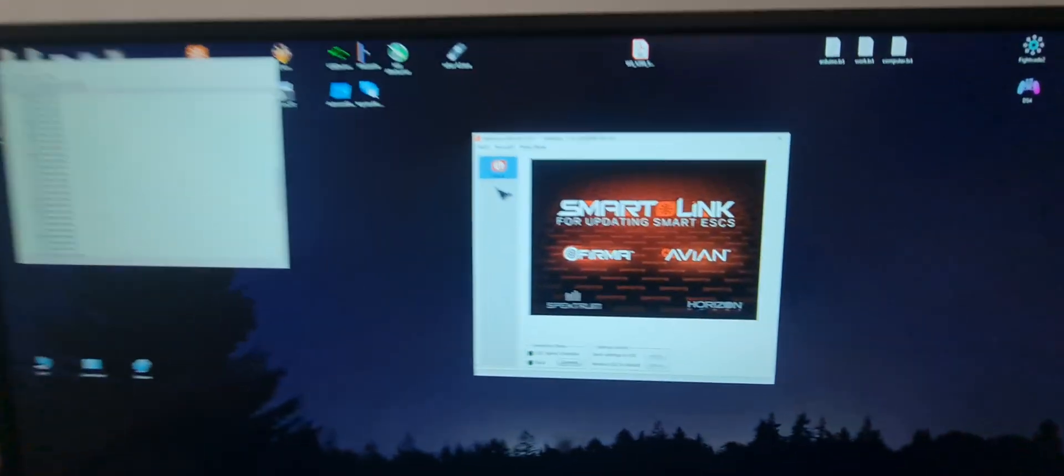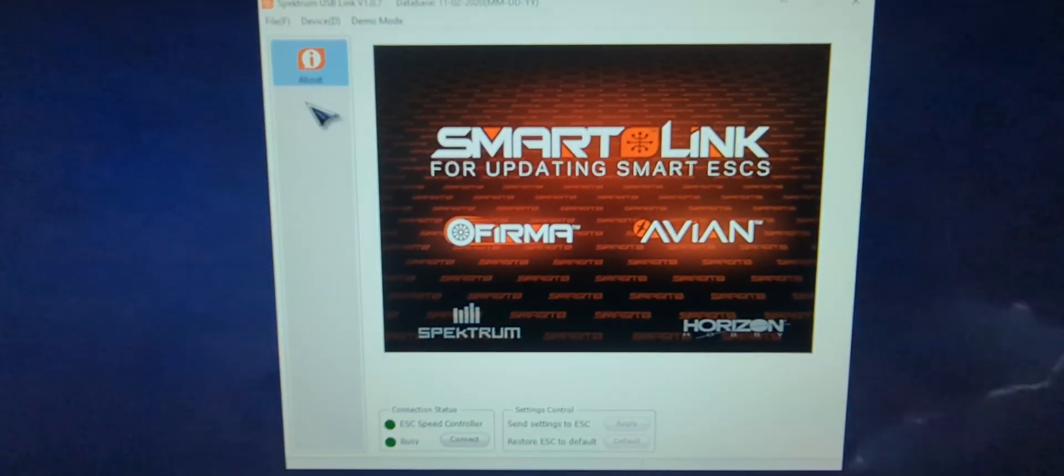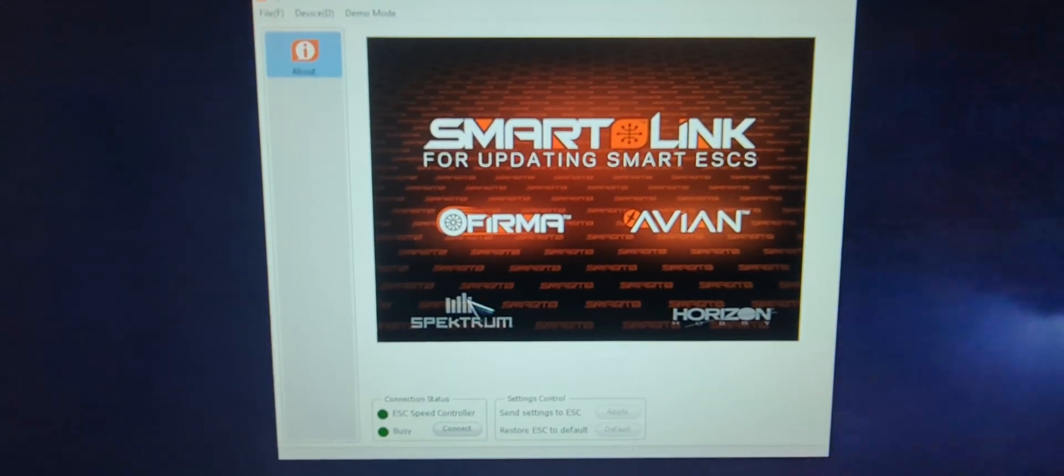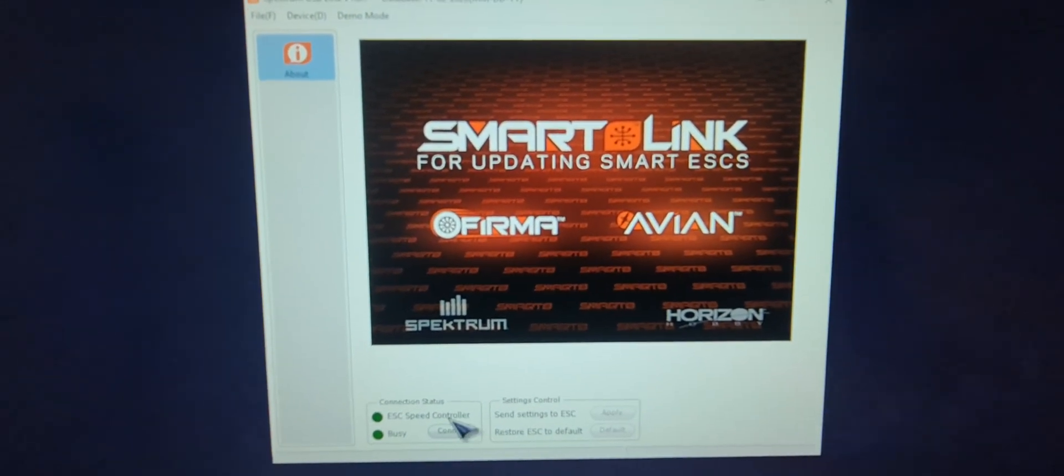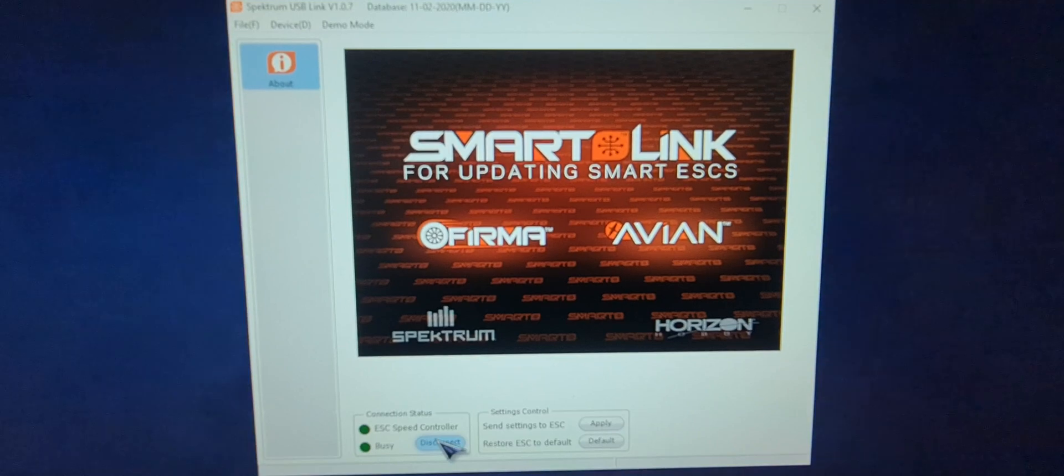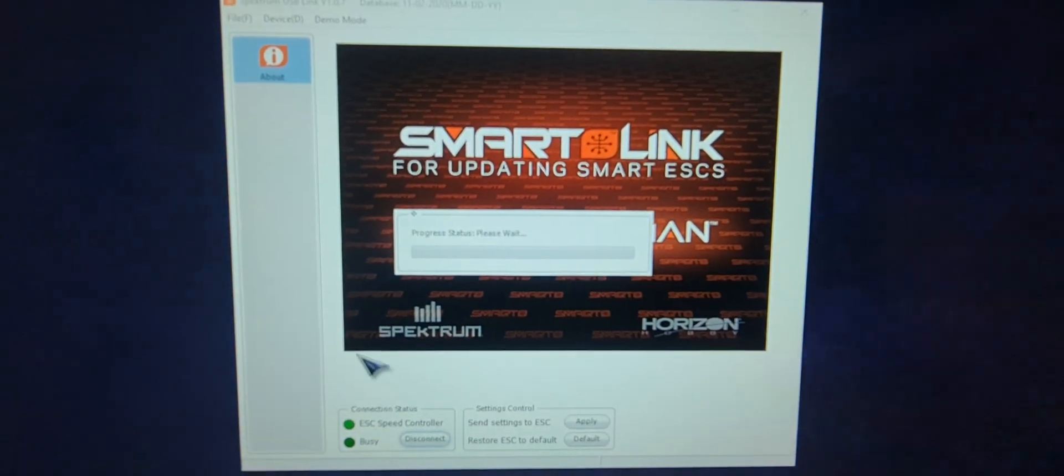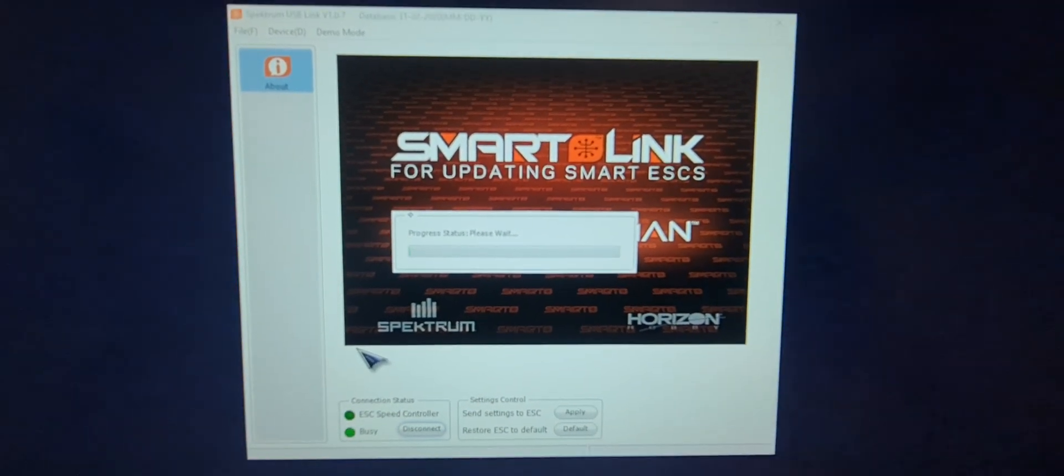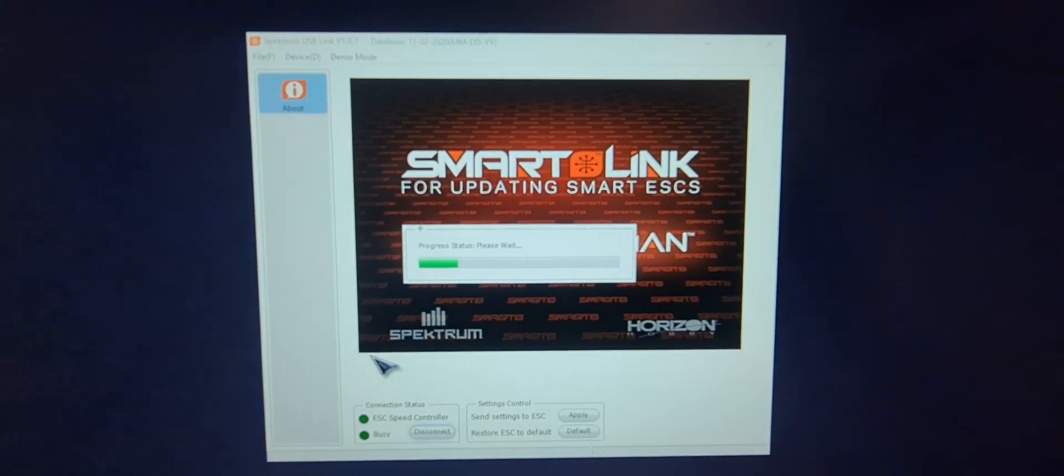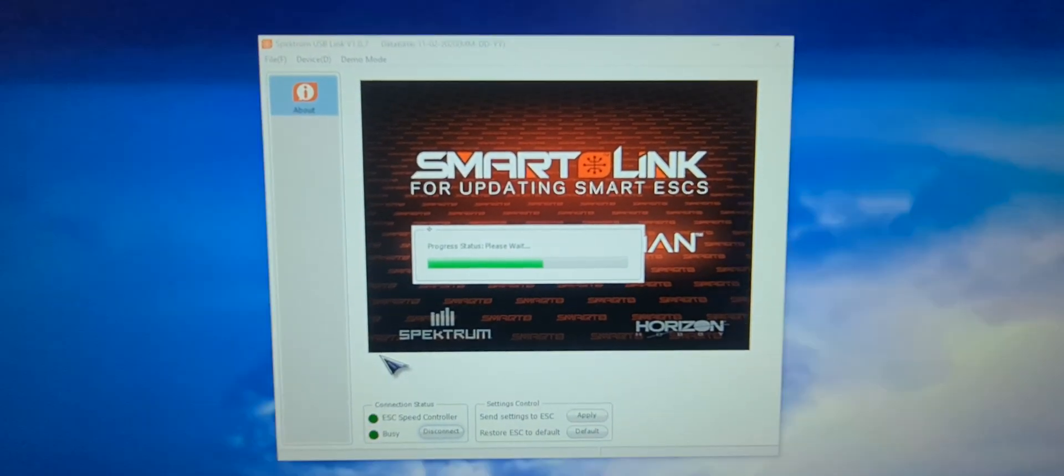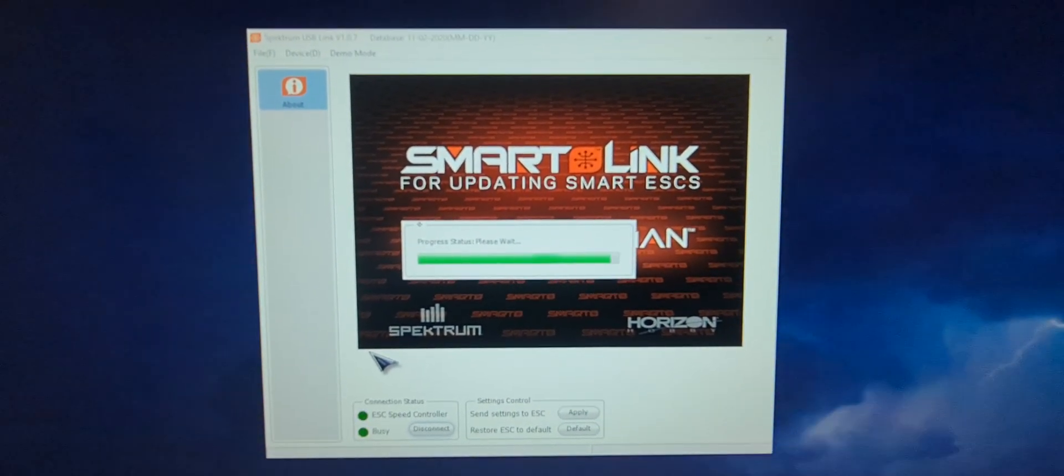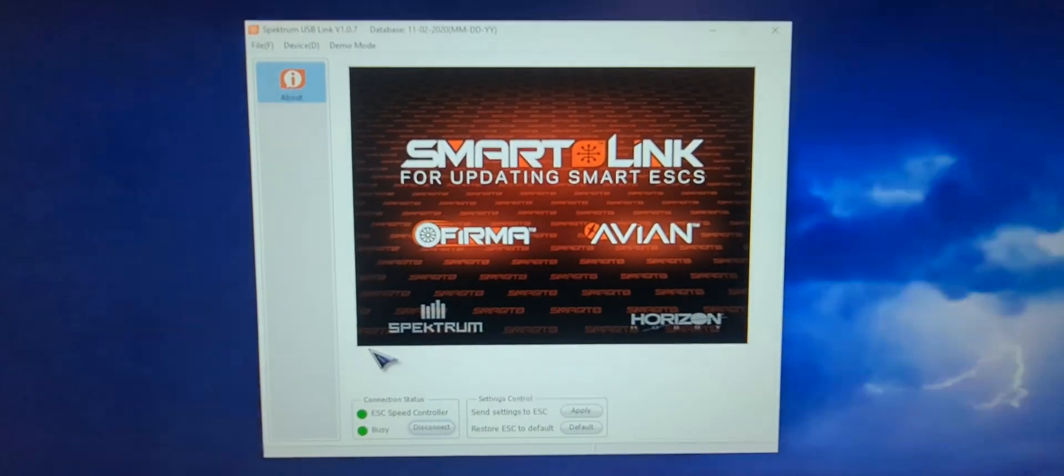You can come over here, click connect, and she connects. Cool, this is just a 100 amp one.